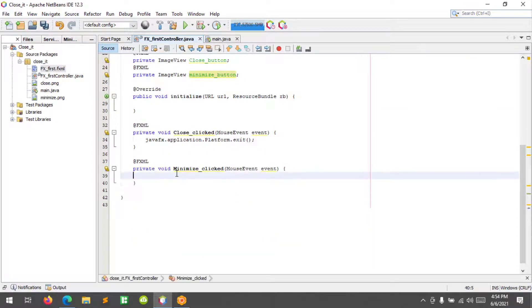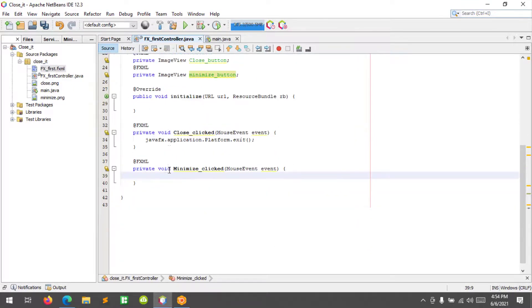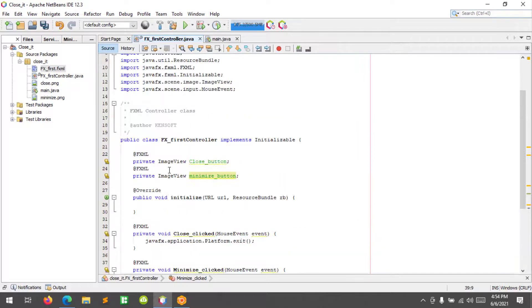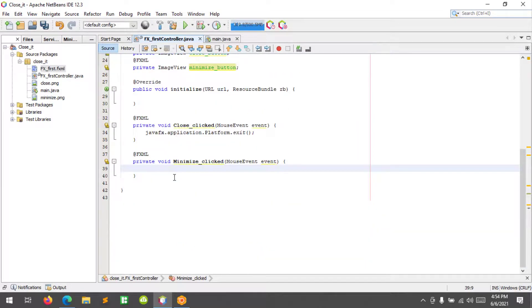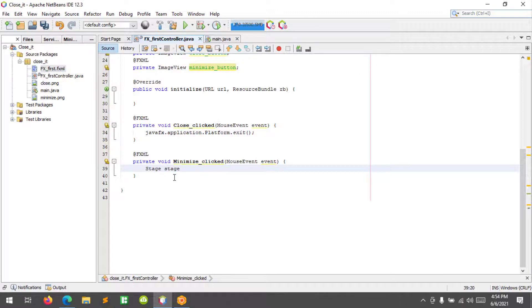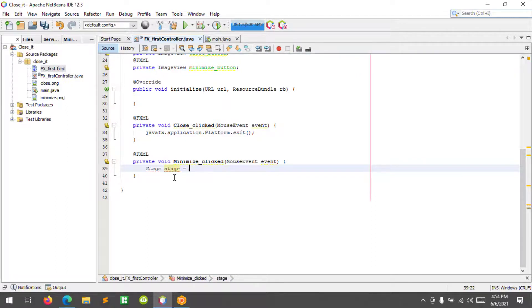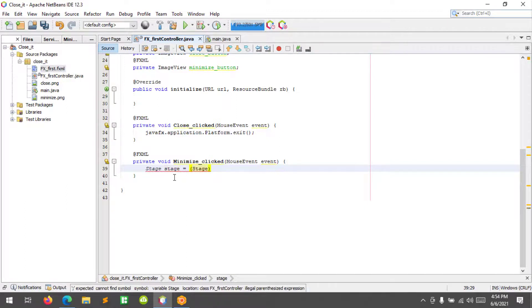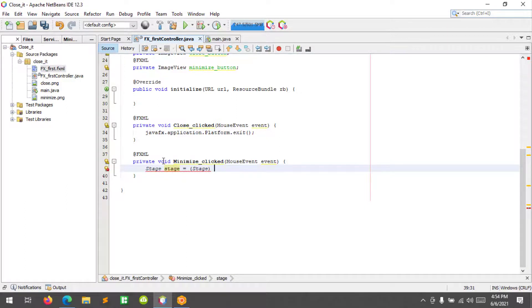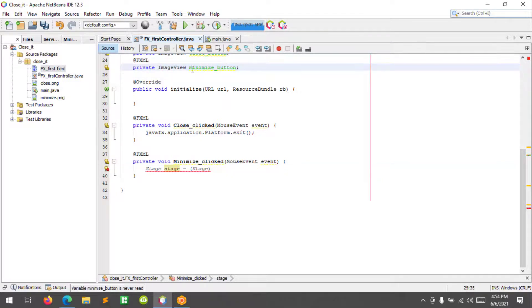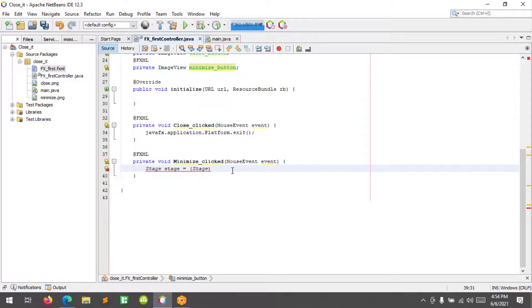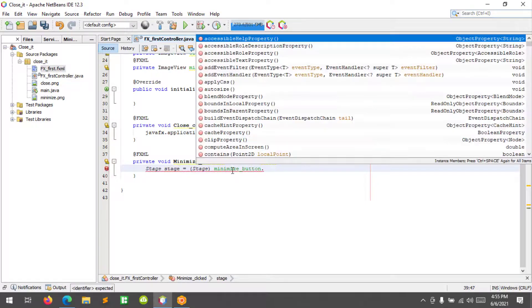All right, so how to minimize the window in JavaFX. First let me see, all right I didn't have a stage here. So stage stage and then let's cast the stage so we will declare this variable.